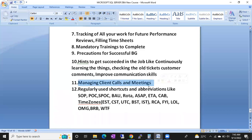We'll also cover managing client calls and meetings. Many people face difficulty understanding US, UK, or Australian accents. We'll discuss how to respond to clients, how to understand what they're saying, and share some important tips. We'll also cover regularly used shortcuts.